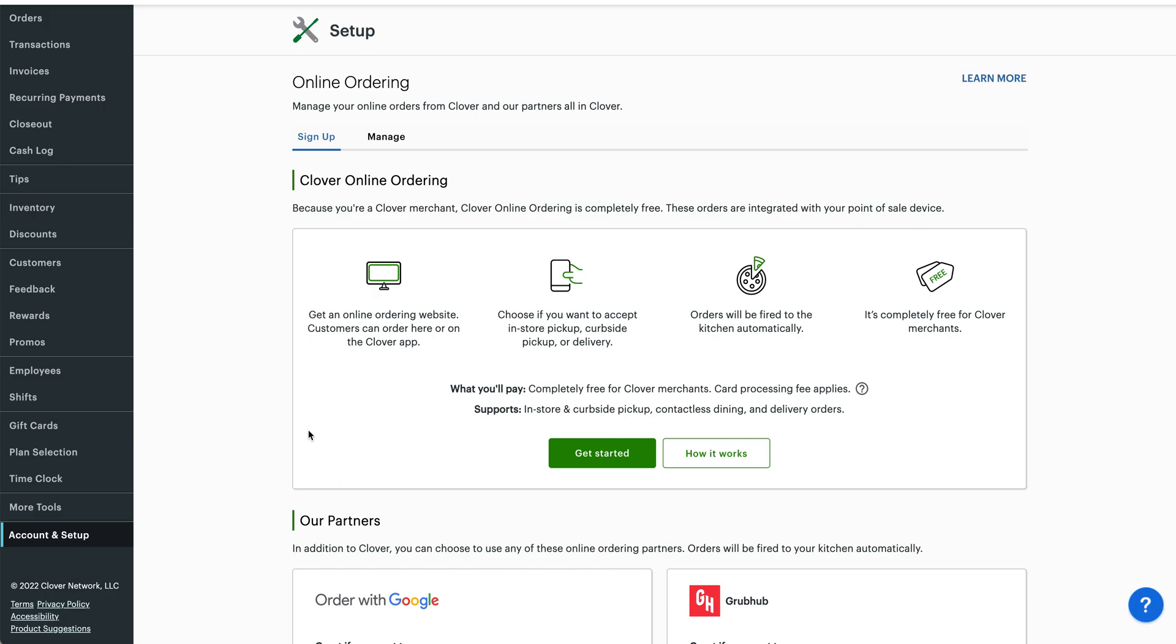On the right here, you'll see that it is completely free. One of the biggest questions I get is, well, how much does it cost? And the answer to that is nothing. You pay a monthly software fee already for having Clover for all the upkeep on the software.